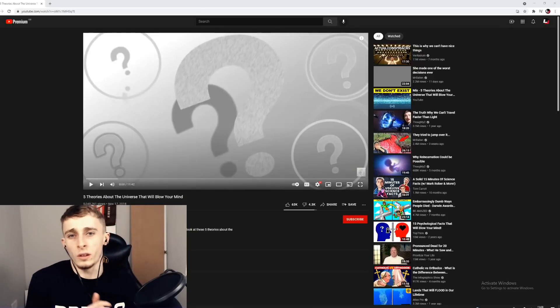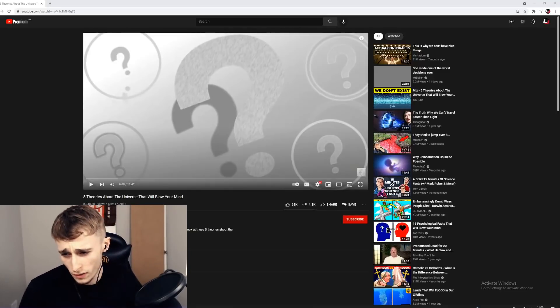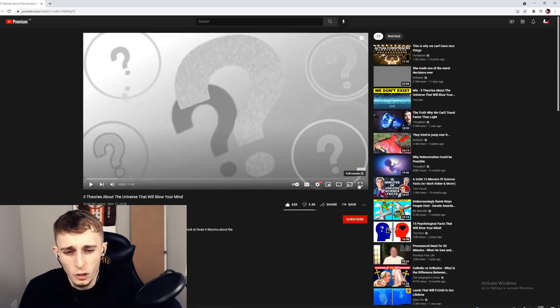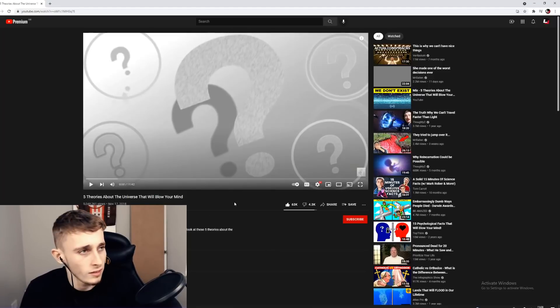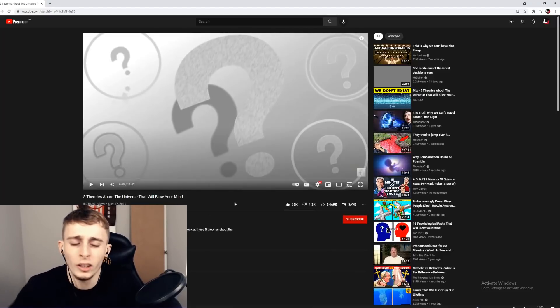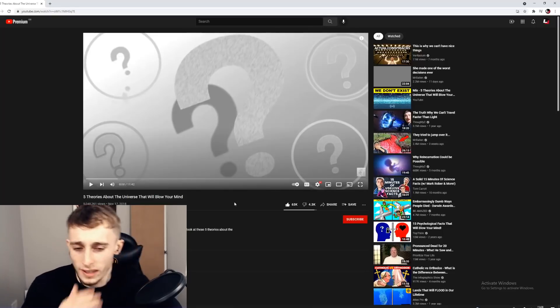Yo awesome guys, welcome back to another video. This is a reaction to five theories about the universe that will blow your mind. I assume this is like theories of living in different dimensions and all this kind of stuff.